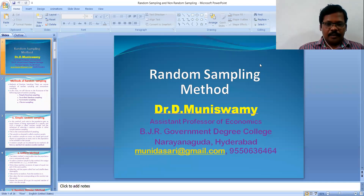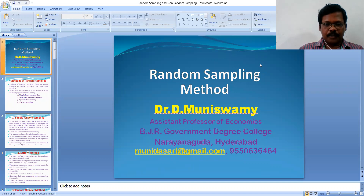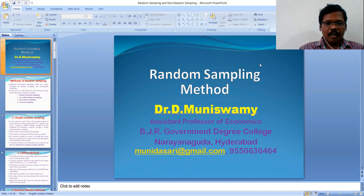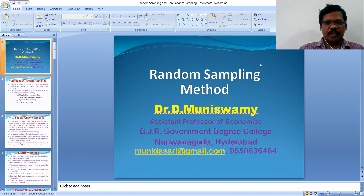Hi everyone. I am Dr. D. Muniswami, working as a representative professor in economics at B.H.R. Government Degree College, Narayana Gunda, Hyderabad. Today I want to discuss about the random sampling method.